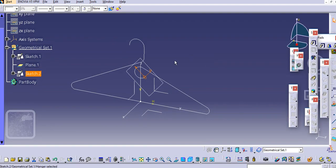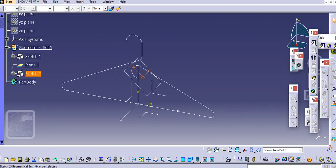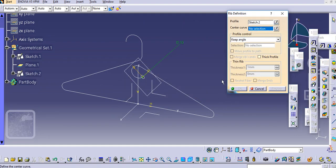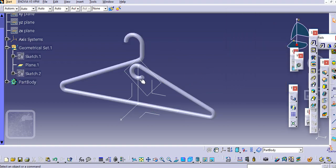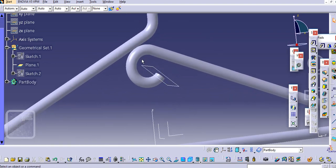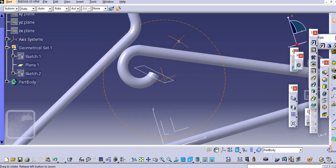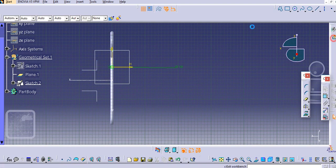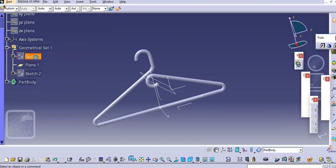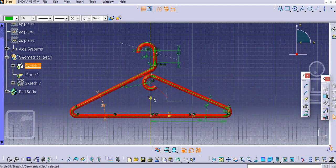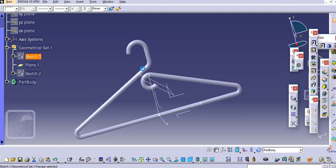Use the rib command and the center curve command to get the desired result. We may need to change something in that sketch — add the angle, let's say 28, and it will get updated.